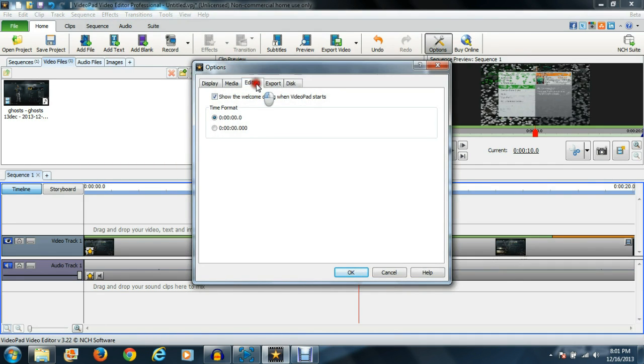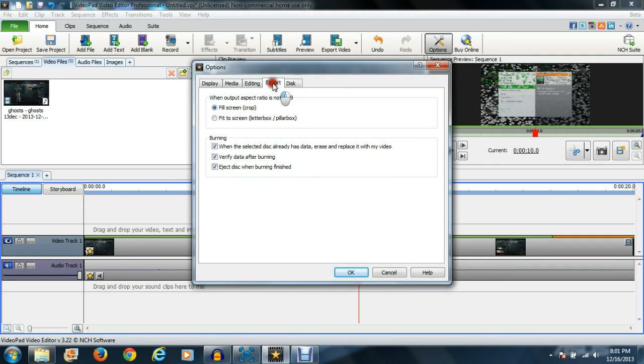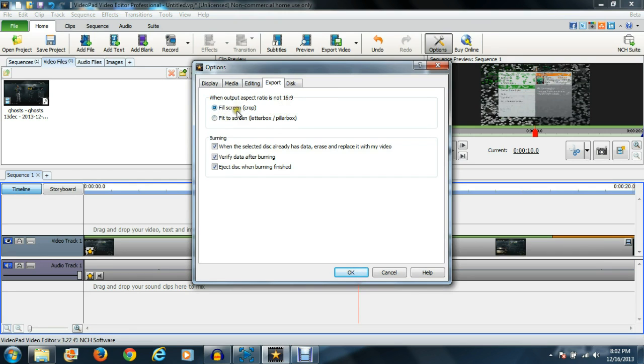Go to options right here, and export - this is how your final video is going to show up. If full screen is the one that's selected and you're still getting the black bars, go to fit to screen and select that.